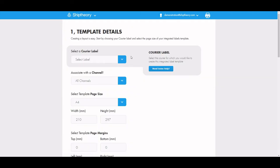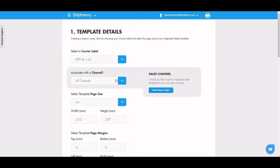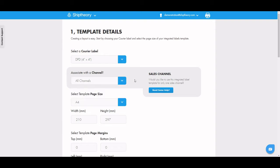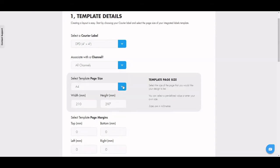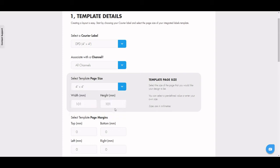Select the courier you're creating the template for, select the associated channel, and then make sure your template page size is the same as your courier label as it will be sent to the same printer.